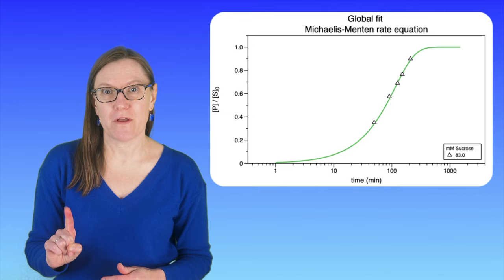In today's DataGraph demo, I'm going to show you how to do a global parameter fit to a set of experimental data. This is where we're not just fitting one curve, but we're fitting this entire experiment all at once.